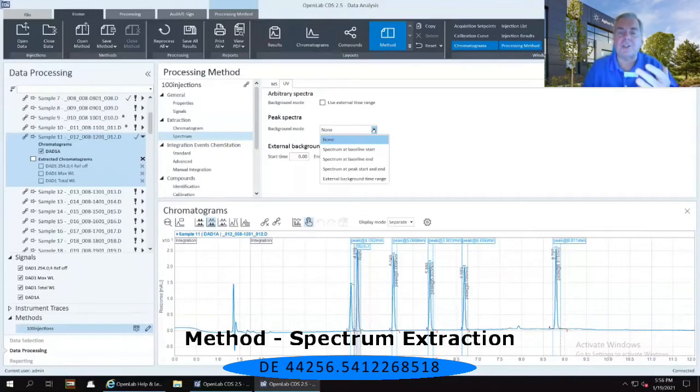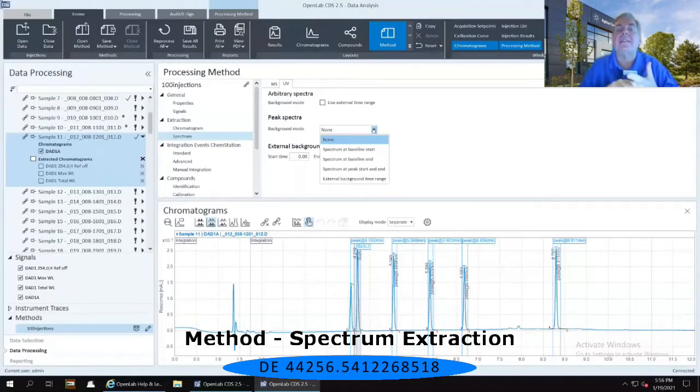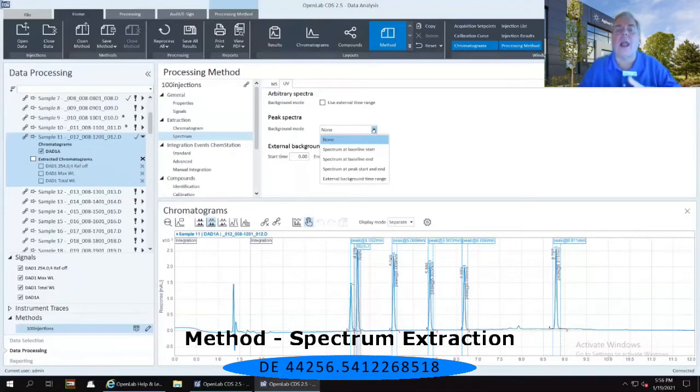You can do the spectrum at the start of the baseline, at the baseline end, at the start and end, or at some other type of external background time range that you can then define.